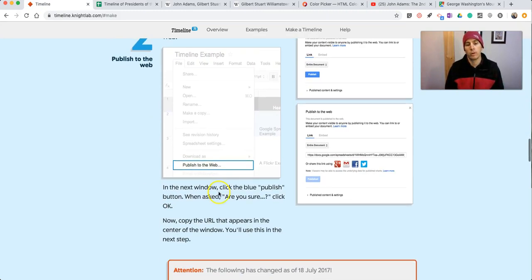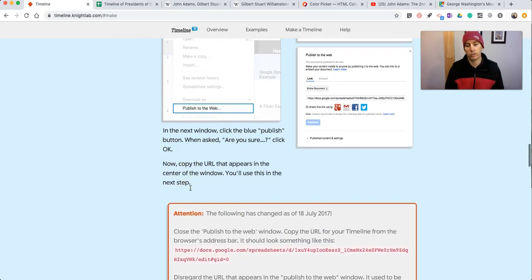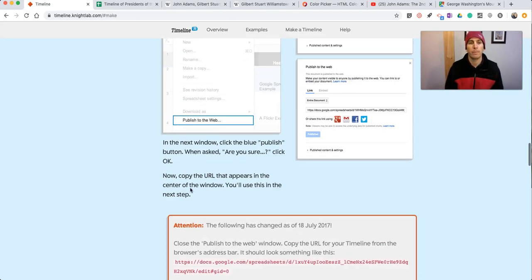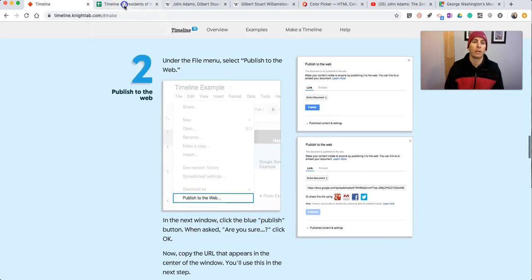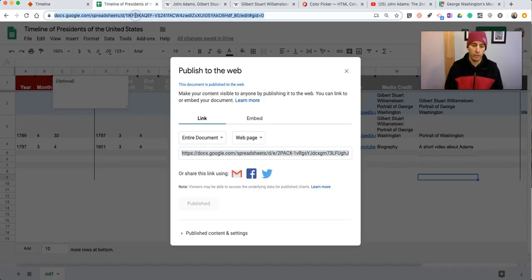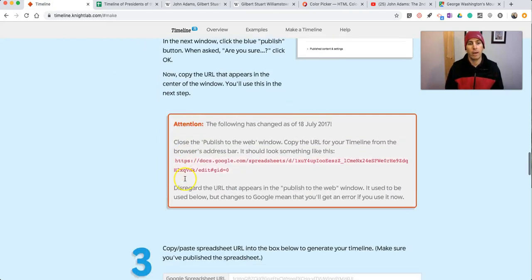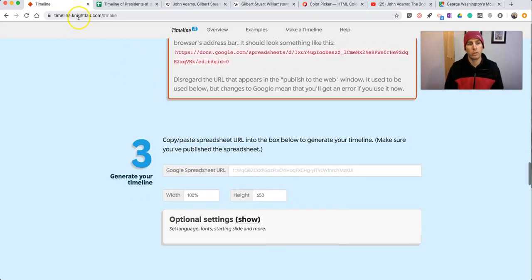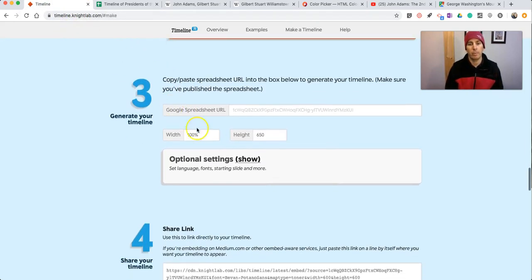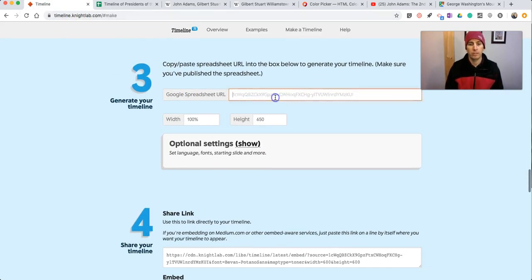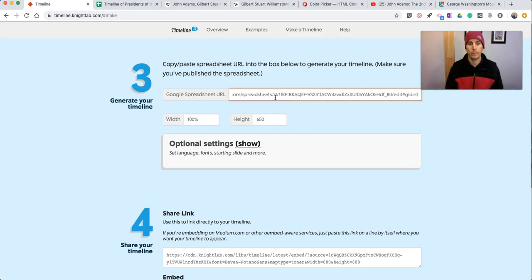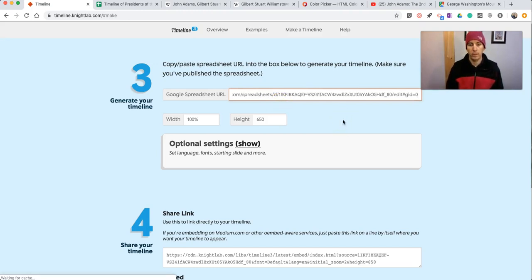So you can see there's the directions right there. So we've copied our link. And we now go back to timeline.nightlab.com. Paste in our spreadsheet link. Hit the Enter button.